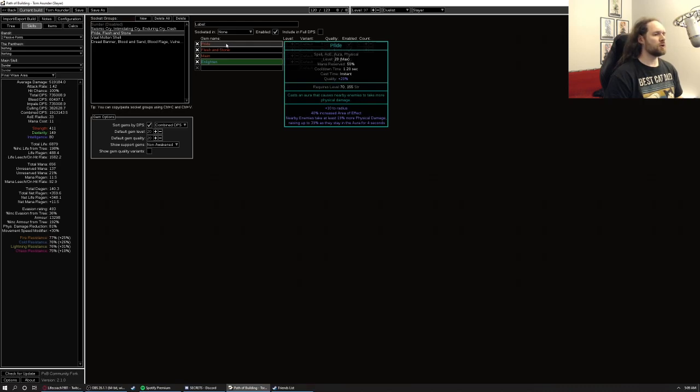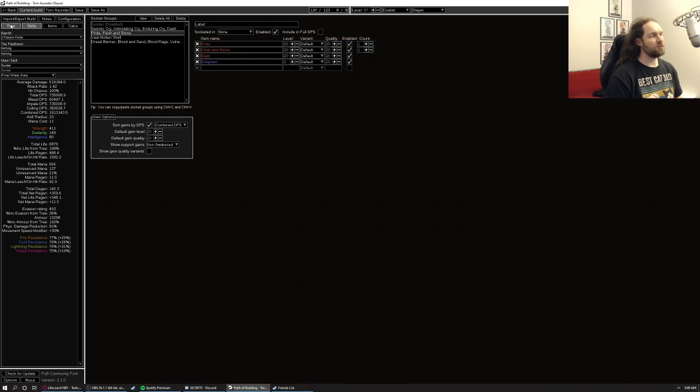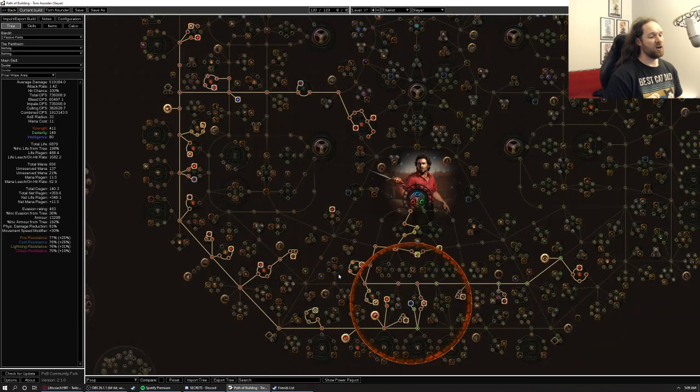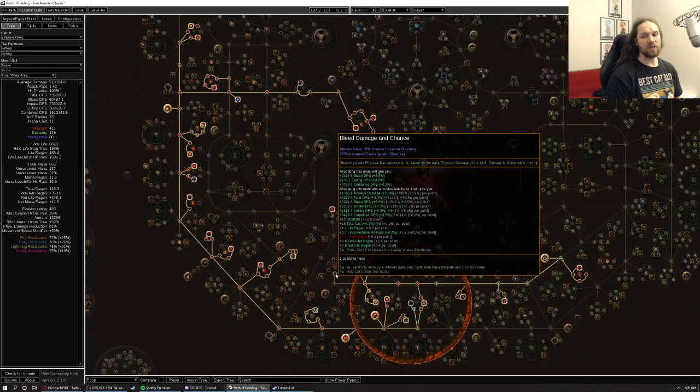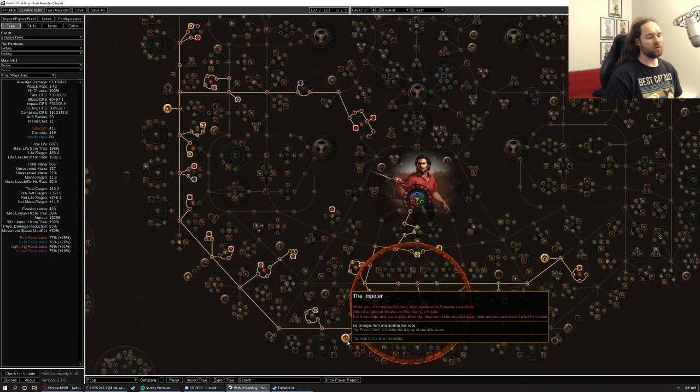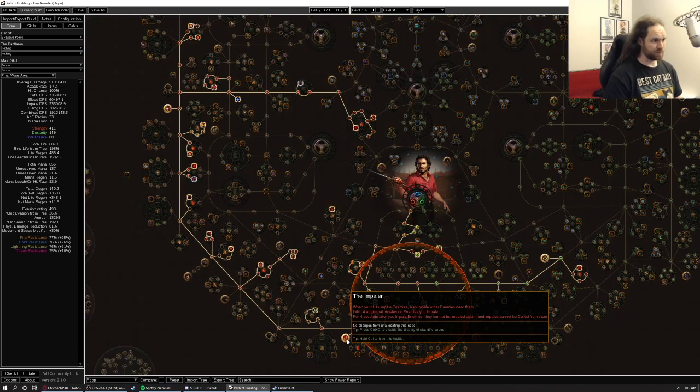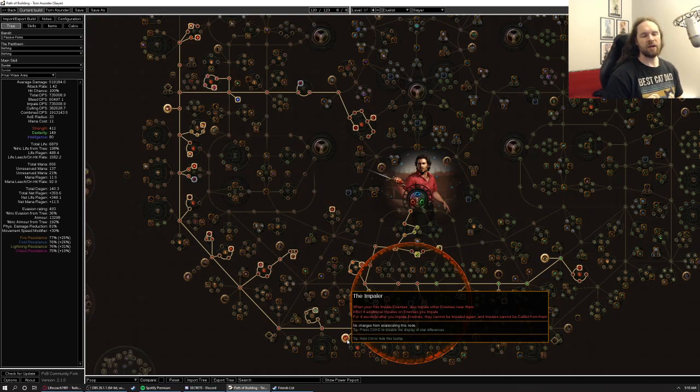Herald of purity is totally reasonable and actually feels kind of good because also the minions summoned by Herald of purity proc the impaler stacks, or your impale stacks that get applied by the impaler. And so it kind of gives you a little bit more like pseudo burst in your early mapping, which feels pretty good.